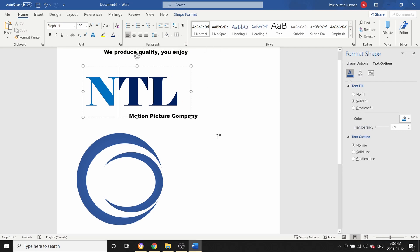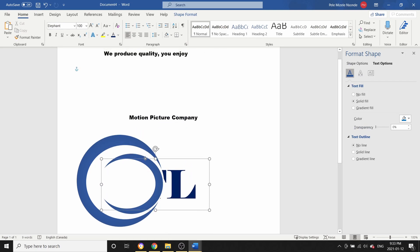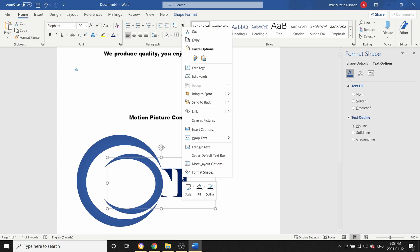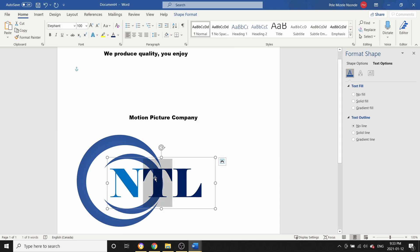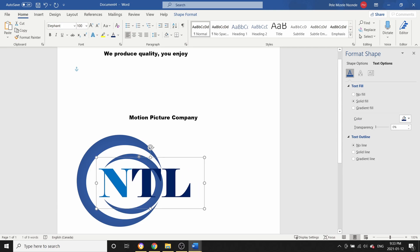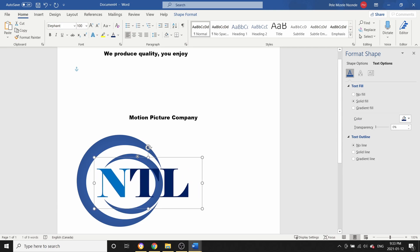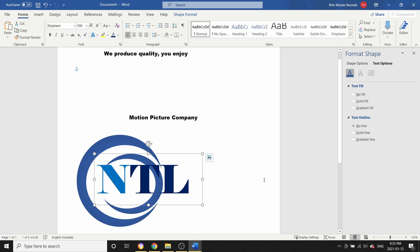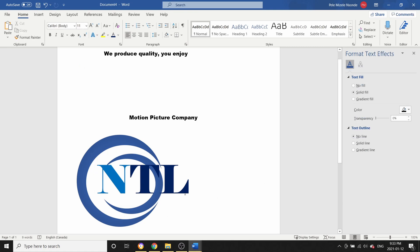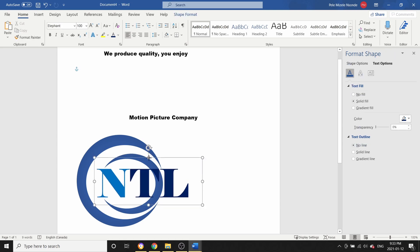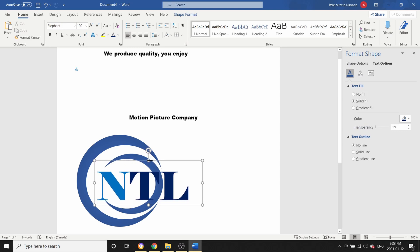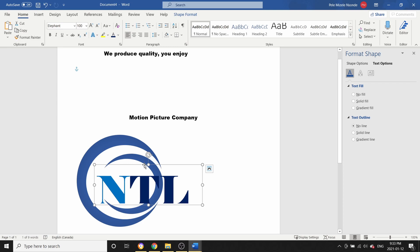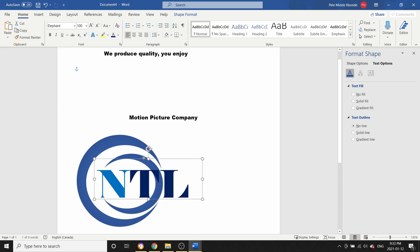Now we're going to take our text and move it into the logo area. It's still behind the shapes, so right-click on the text, go to Bring to Front. Now we have our text in front. We can place it where we want — I'll leave it something like here. It looks good but not quite perfect yet. I can bring it down a little bit and push it into position.